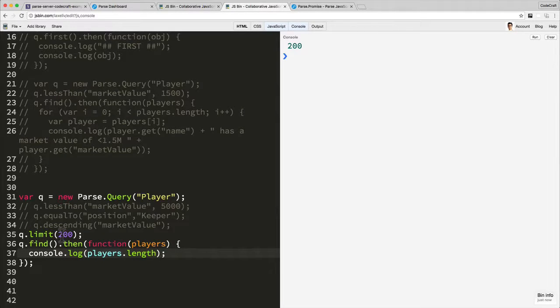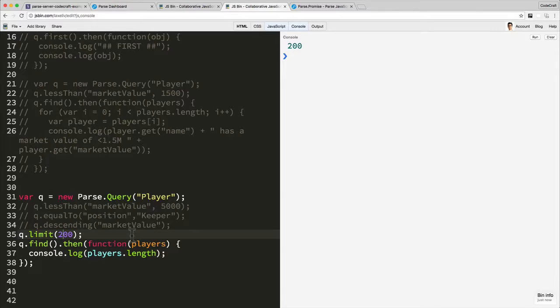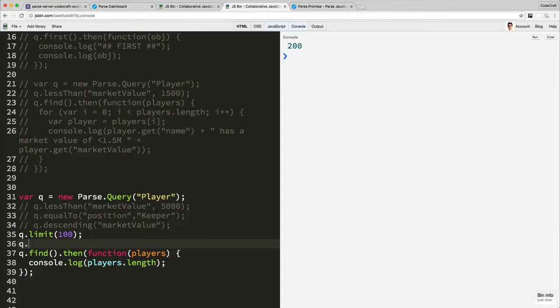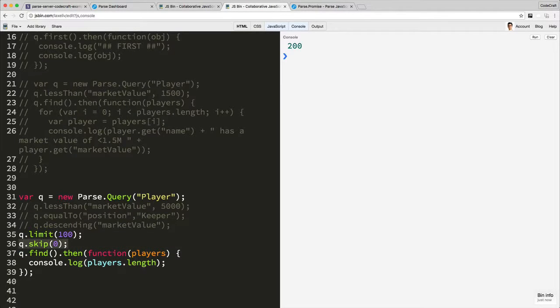What if you have data sets greater than 1000? Or what if you just want to page through the data sets as small a size as possible? What you can use is then also the skip function. This is how you might perform pagination.